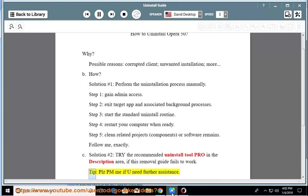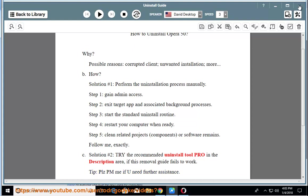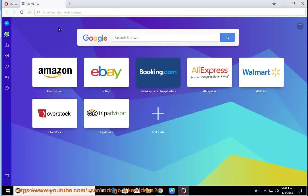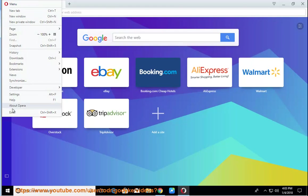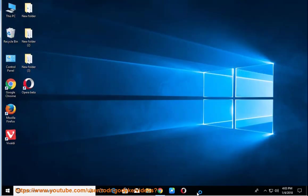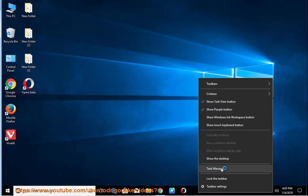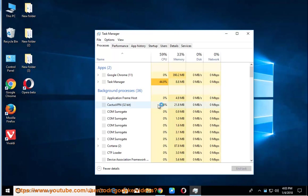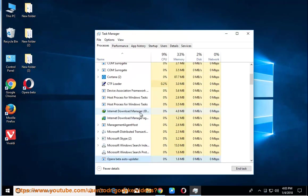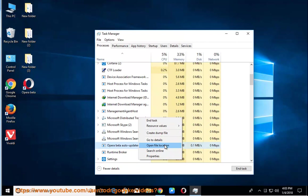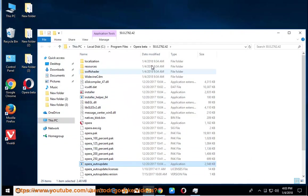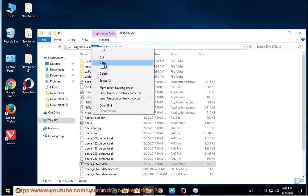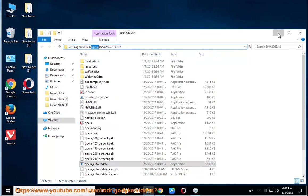Tip: please PM me if you need further assistance. Thank you.